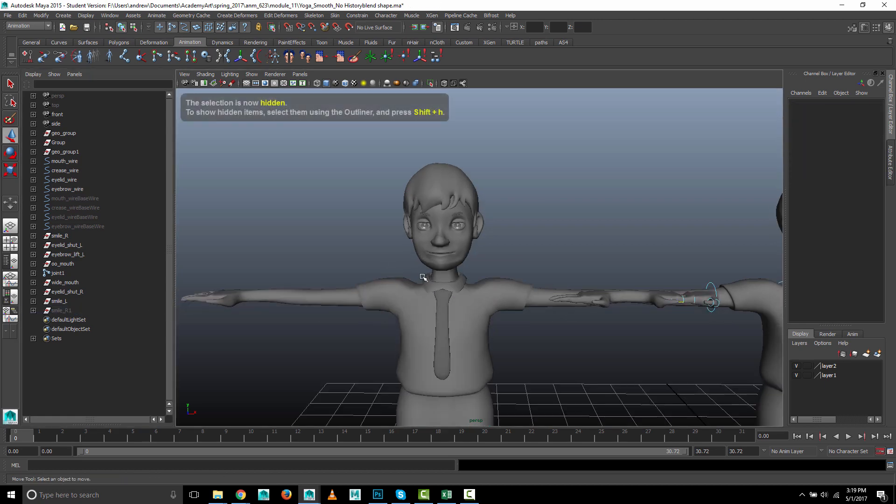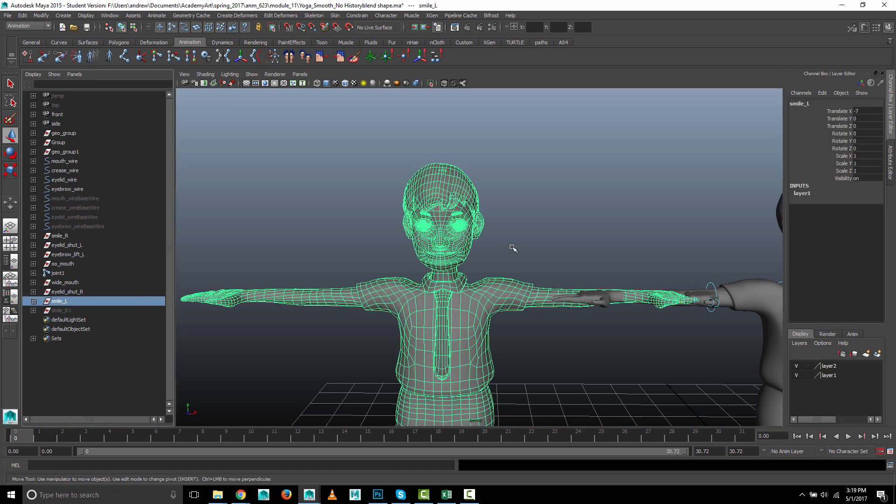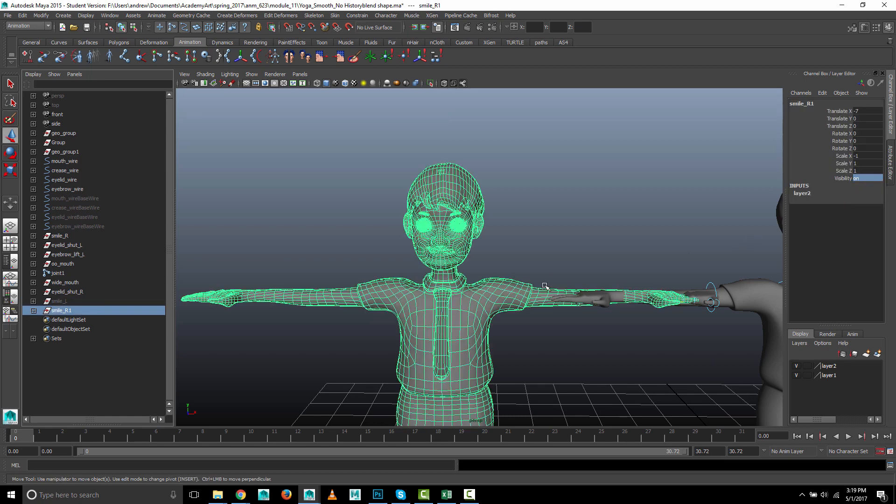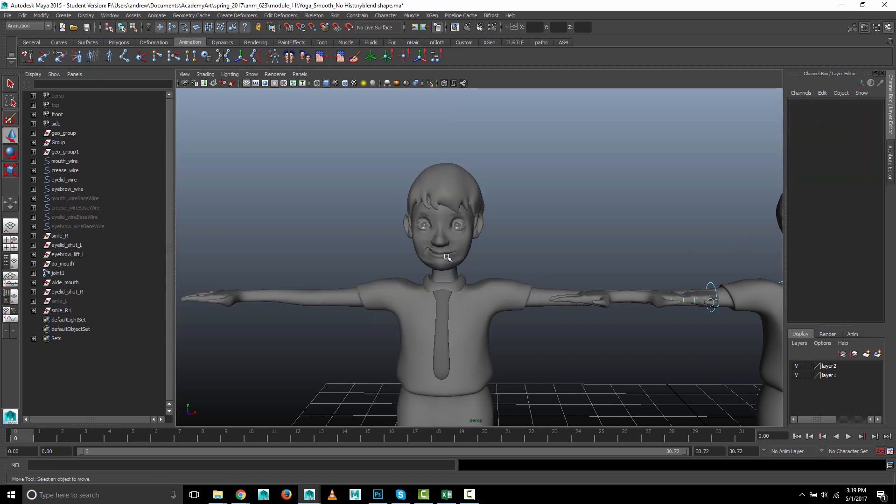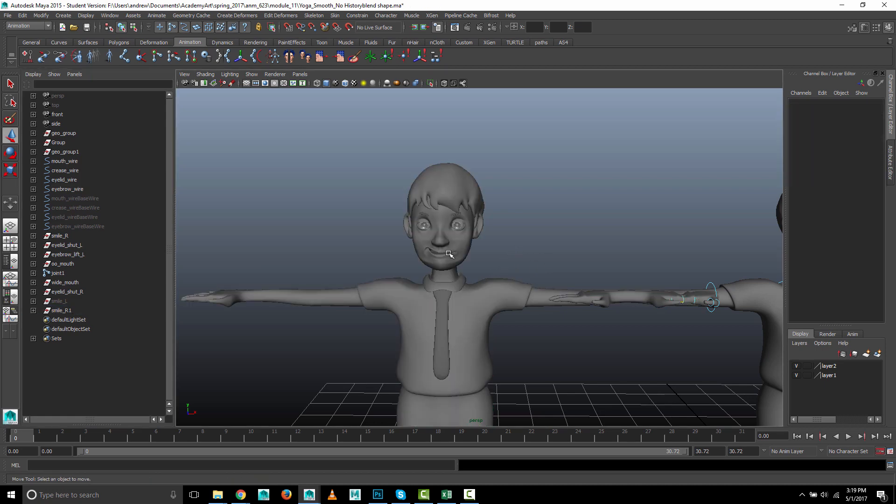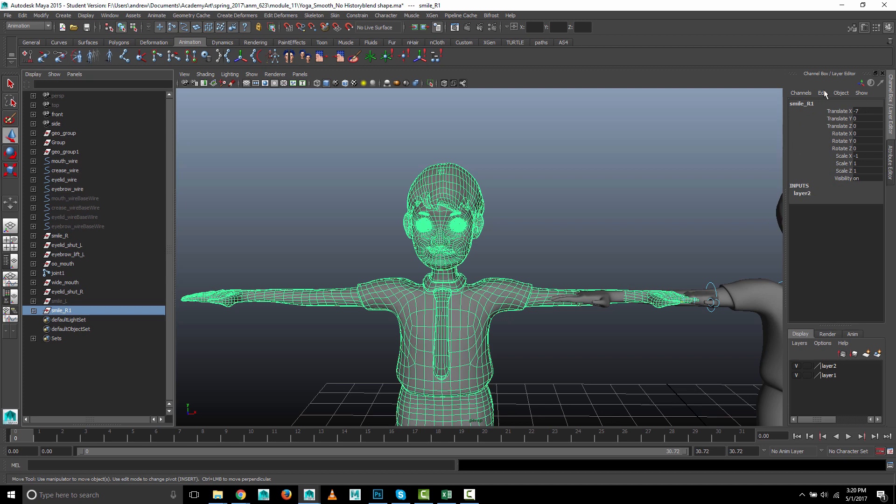I'll hide this one for a moment. Control H, and you can see the left smile, which is this, has just a normal base target shape. And let's hide that one and show this one. And this one has the negative one scale on it, which obviously you can't use as a blend shape. They don't, blend shapes don't pay attention to anything in the transform node.